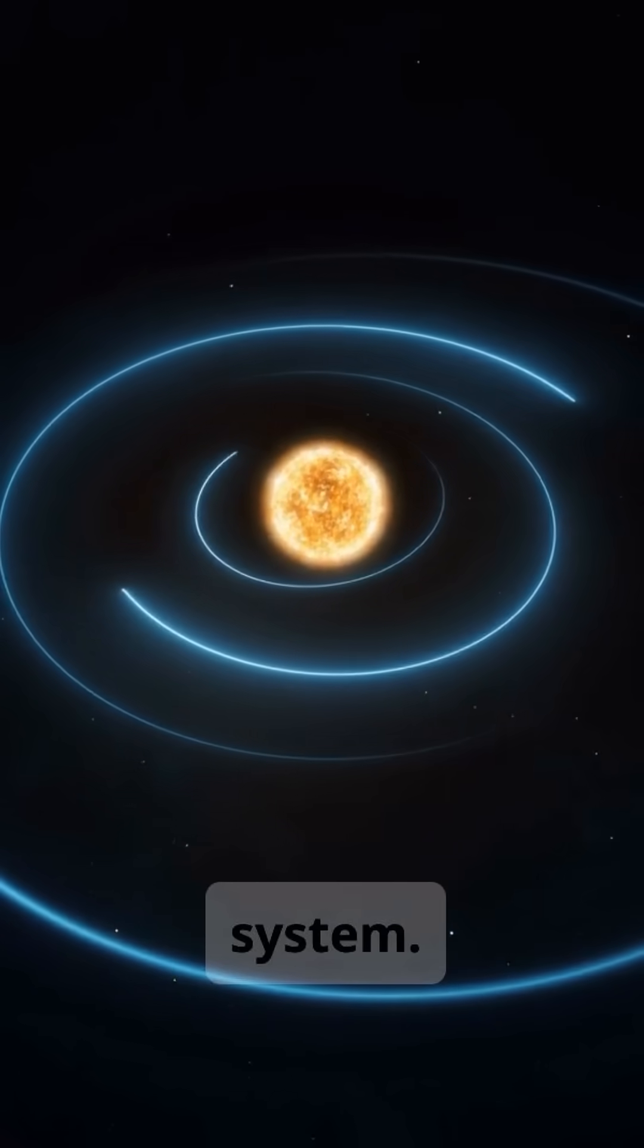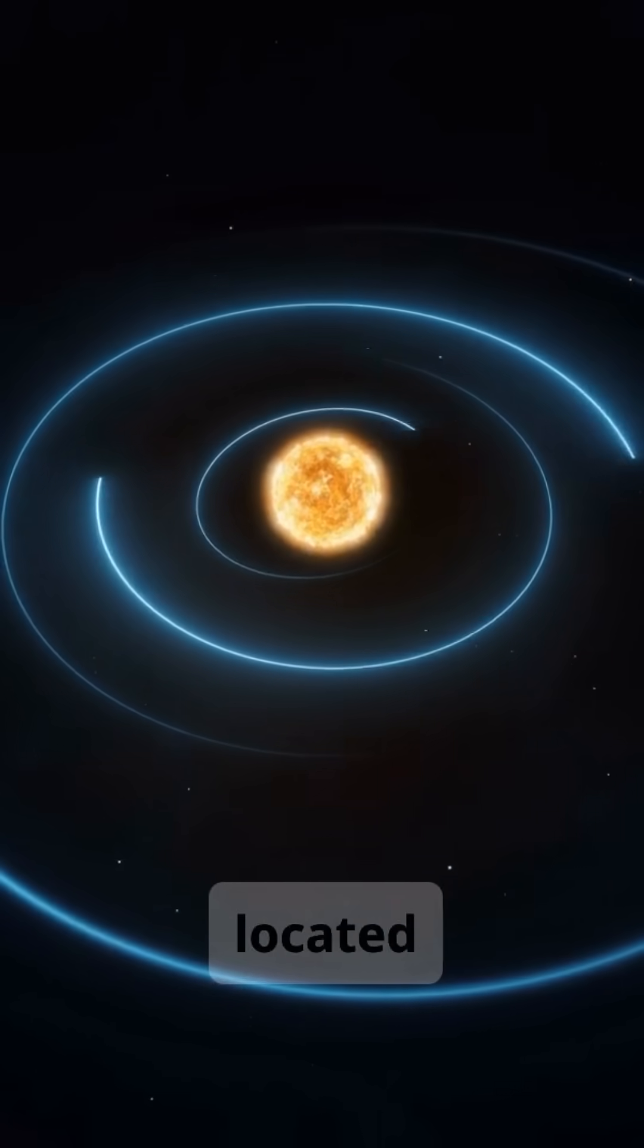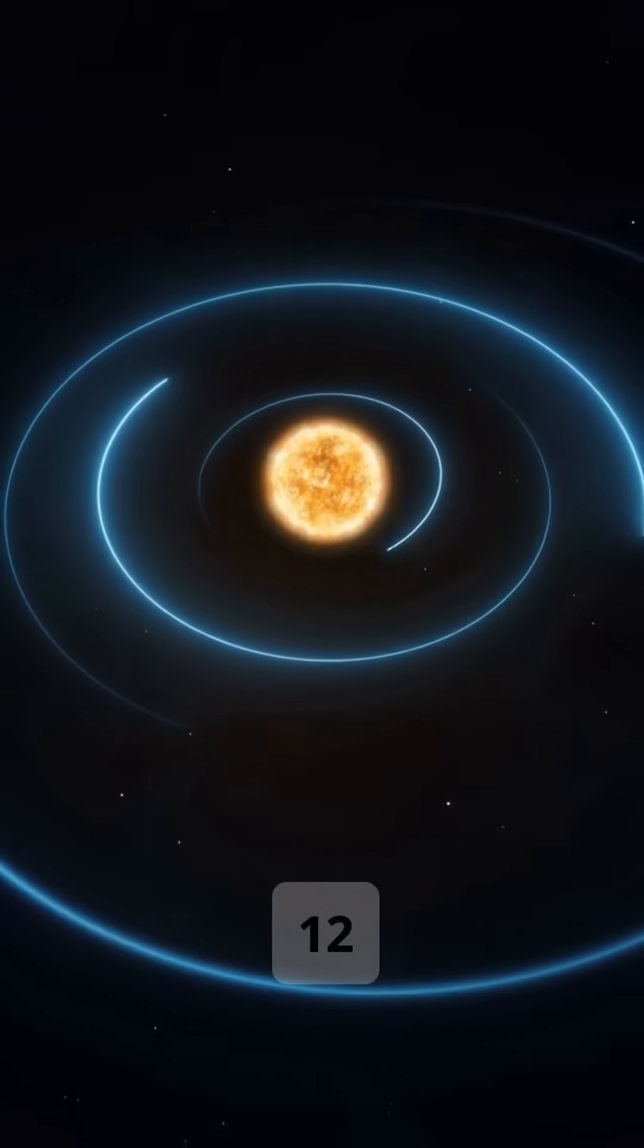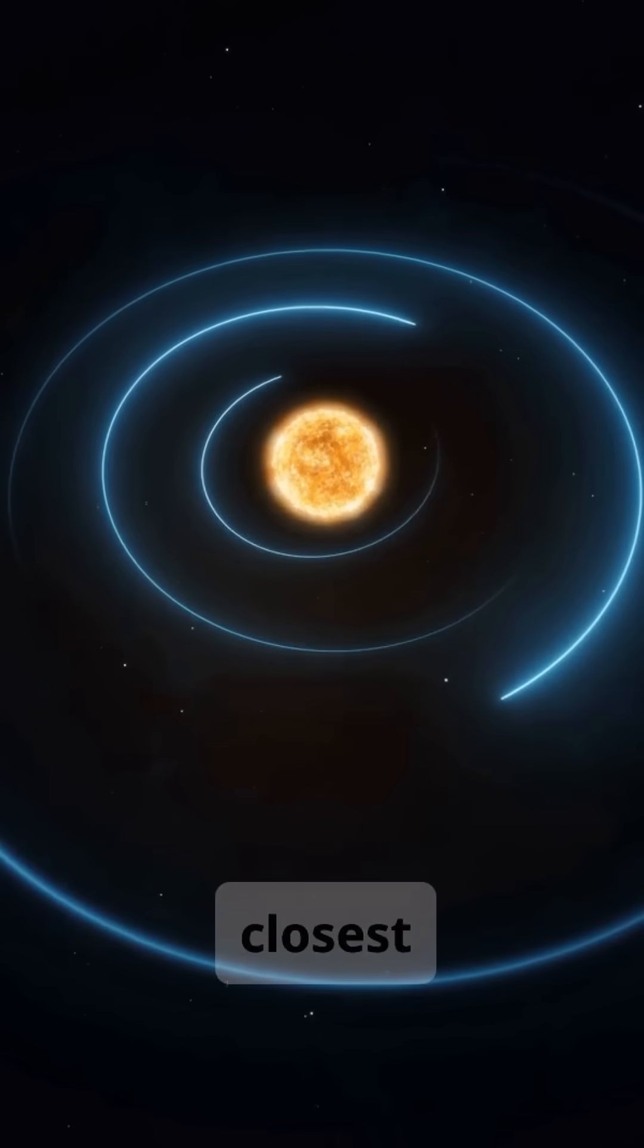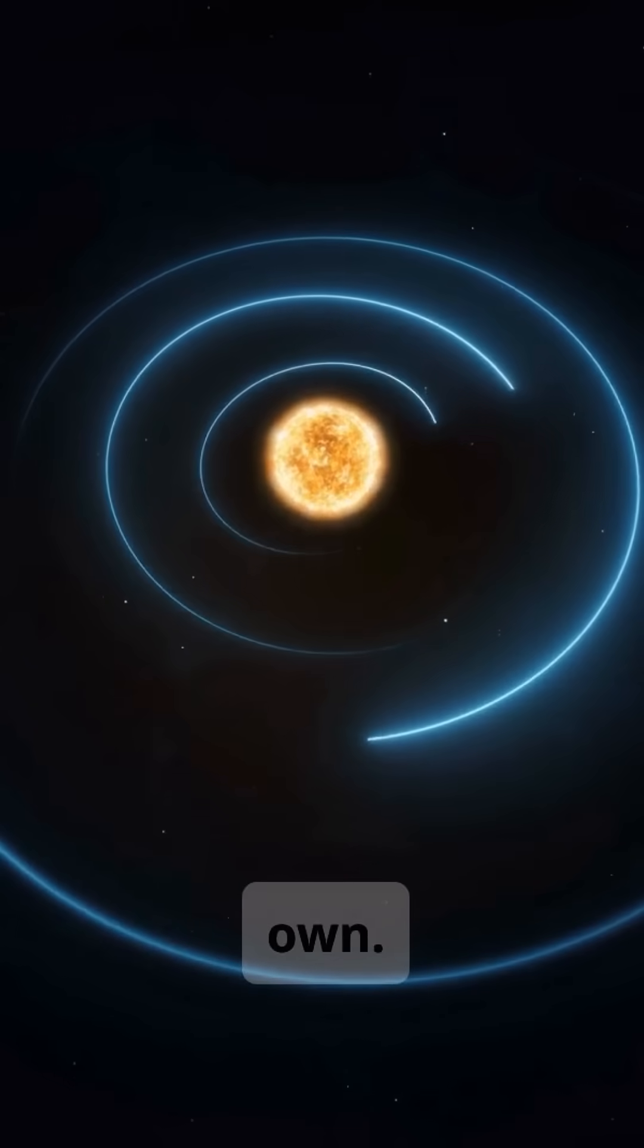This is the Tau Ceti system. It's located about 12 light-years from Earth, one of the closest systems to our own.